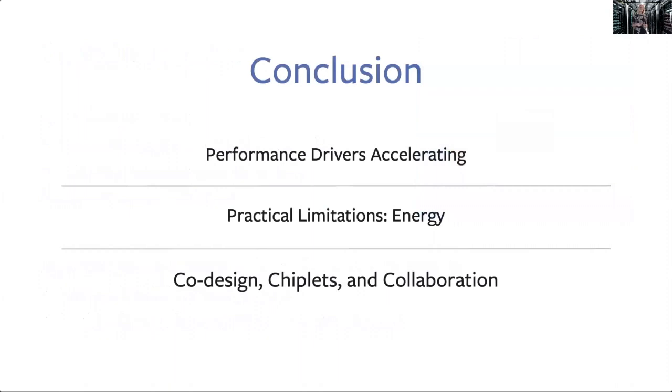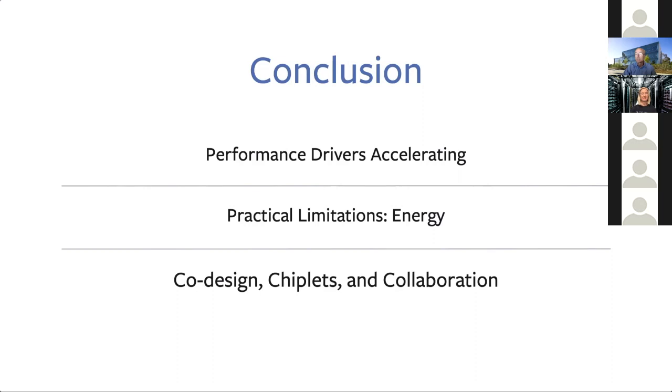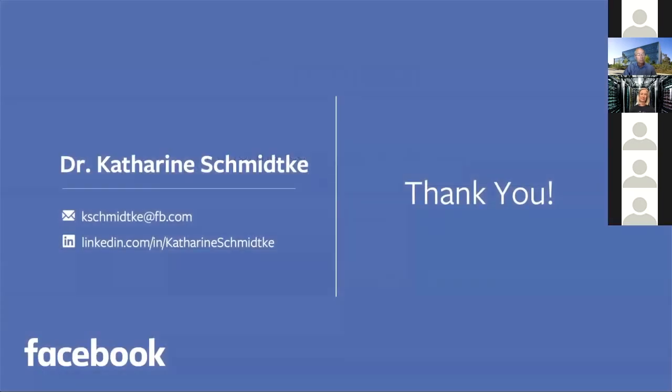In conclusion, there's a number of performance drivers that are each accelerating, and we're in this catch up mode. Balanced with that are the practical limitations around energy and energy consumption and all the different ways that we need to be more efficient with our use of energy. So then as solutions to that, I talked about co-design as a way to improve performance and that feedback loop between hardware and software. I talked about chiplets as a way to get flexibility at the chip level and collaboration as a way that I see it all comes together and that we build and share together and create an ecosystem that supports many different businesses. That's all I had for you today. Thank you very much for your attention. And if you'd like to reach out and find out more about this work, please contact me at these locations.